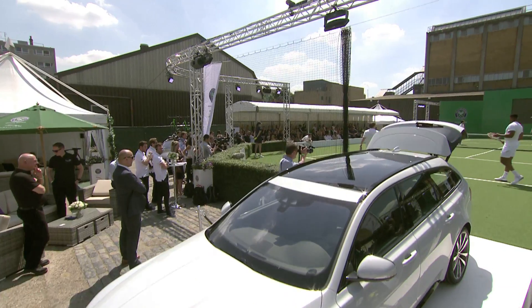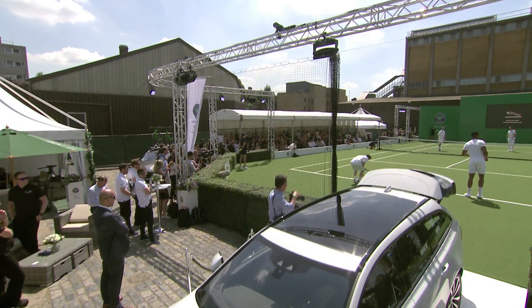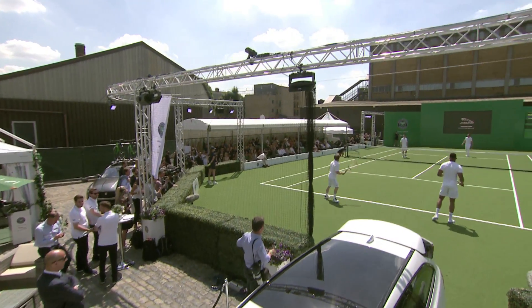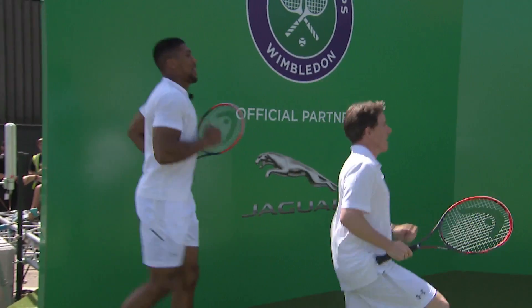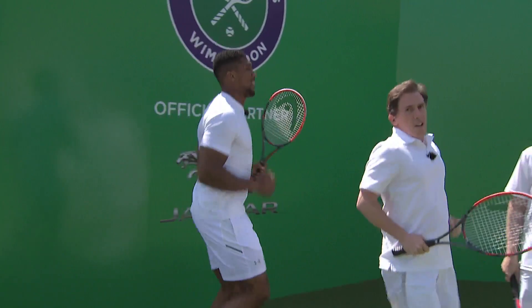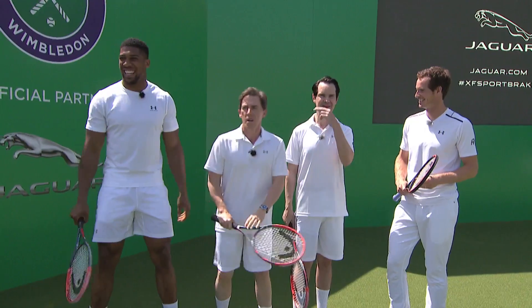So the Jaguar XF Sportbrake having been revealed this morning is now courtside, and hopefully will not be destroyed by tennis balls being hit astray.